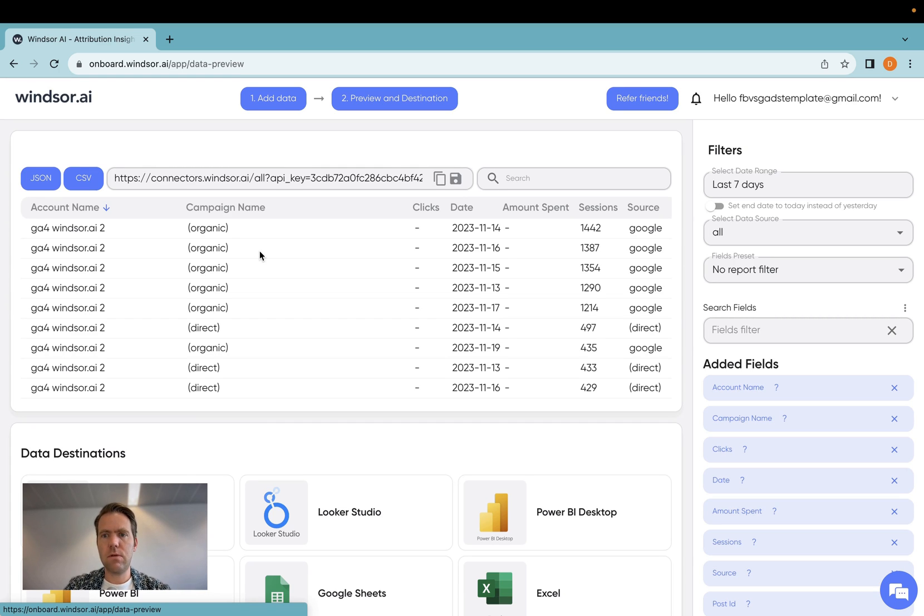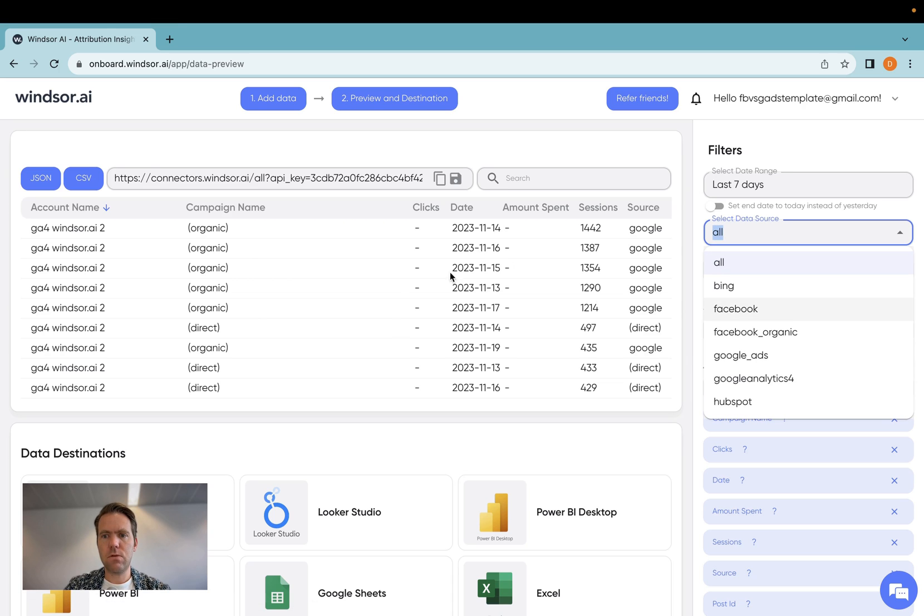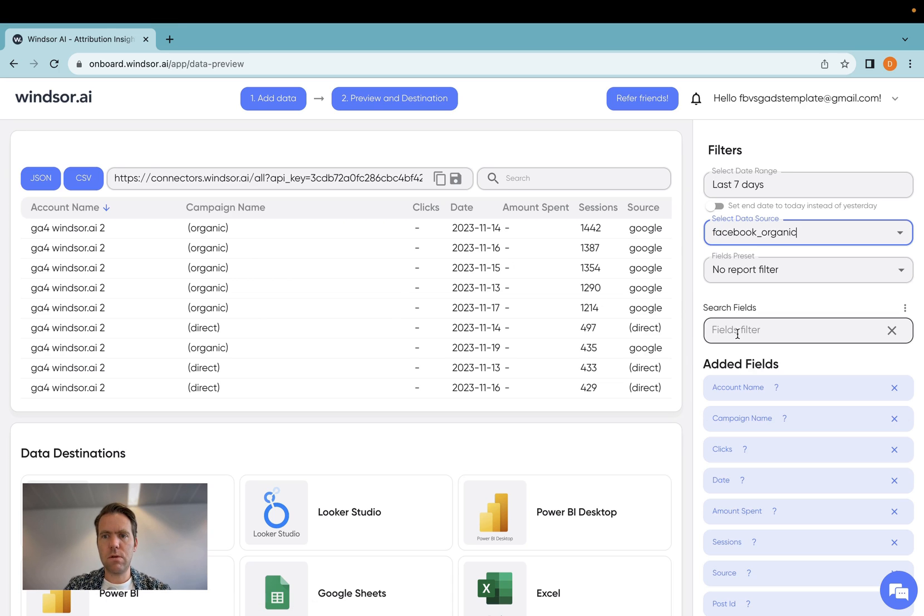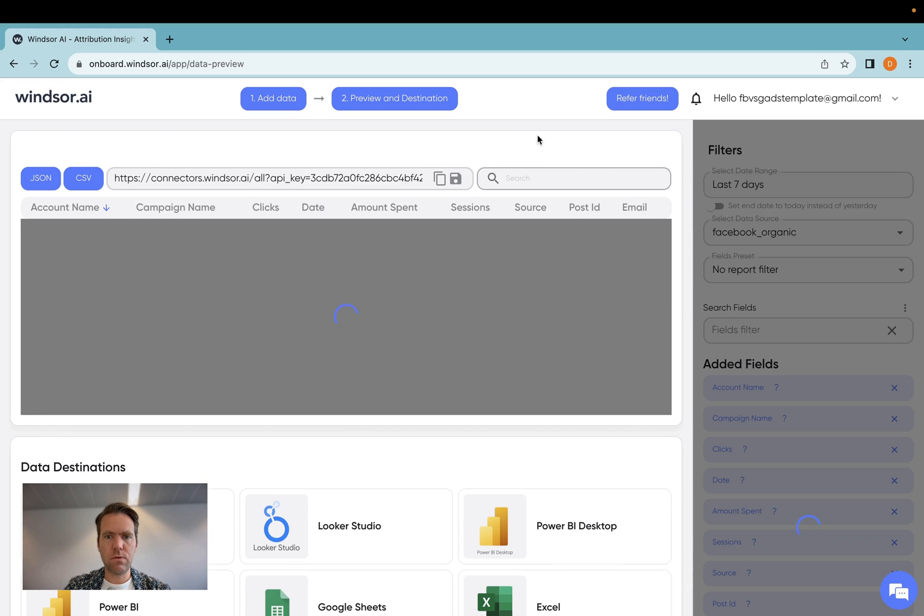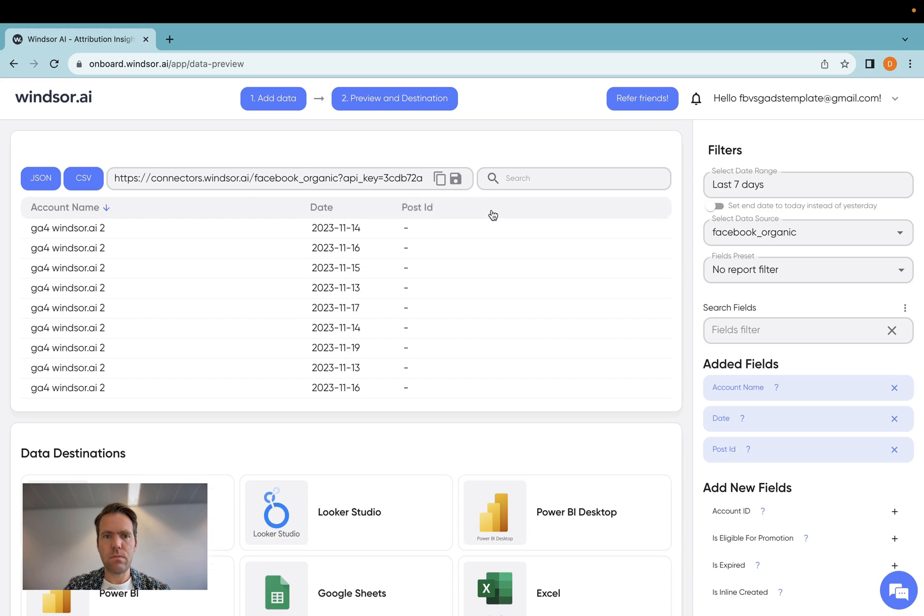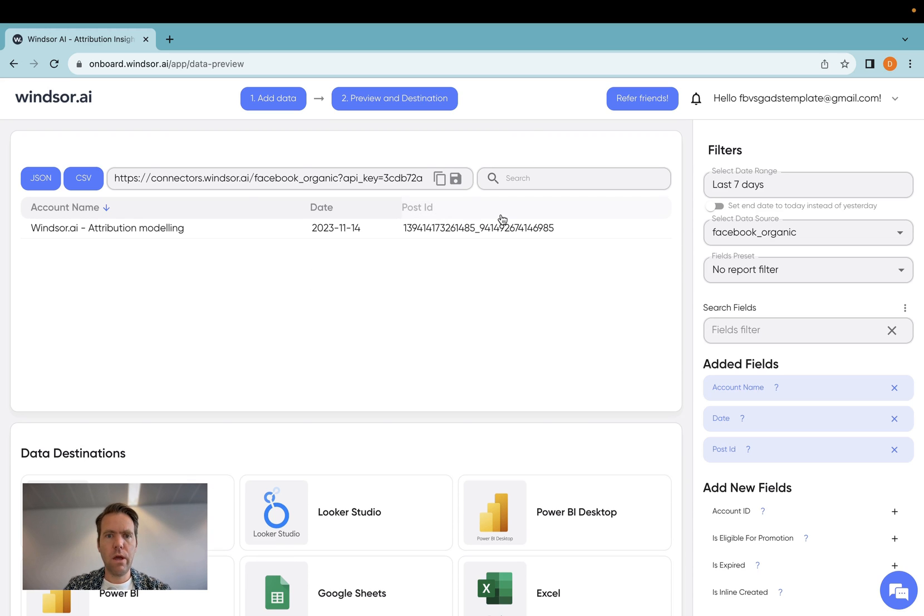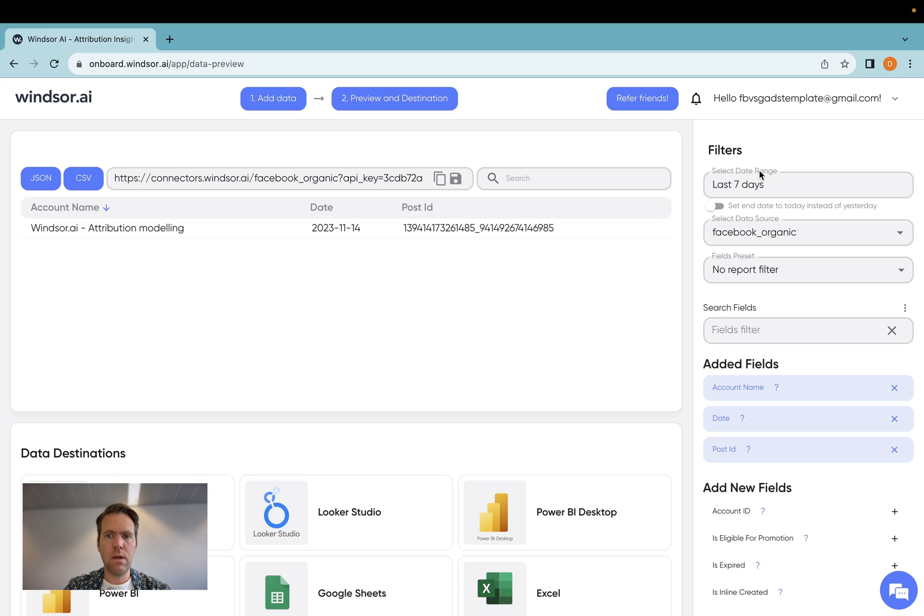Now here you can see that I have multiple data sources. I'm only going to select Facebook organic because that's the demo today.